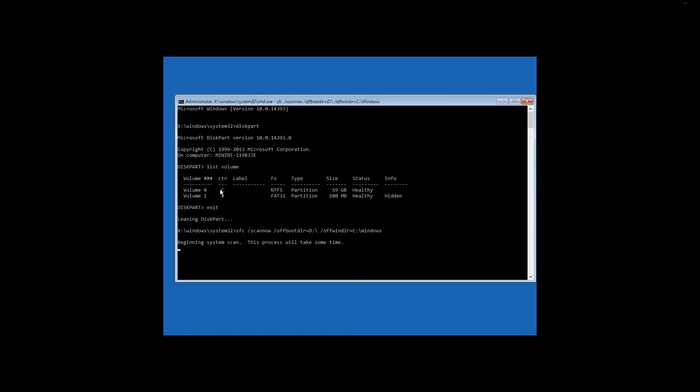In my case, after the scanning is complete, we can see the report that no damaged system files have been found.